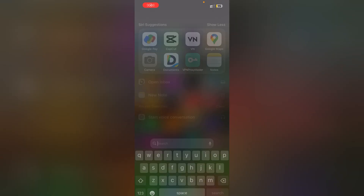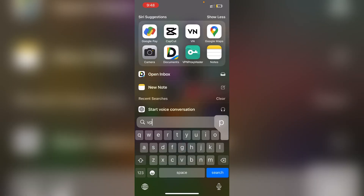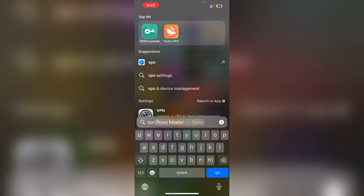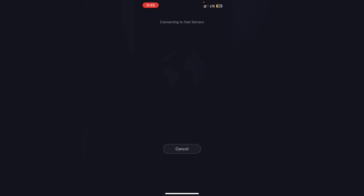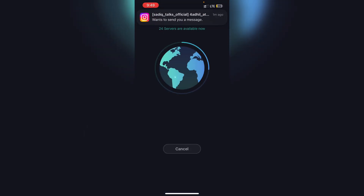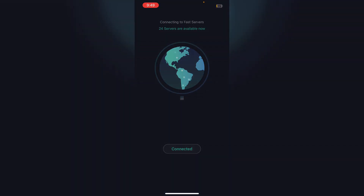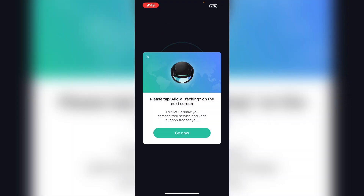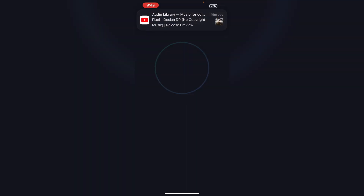We will be able to connect a VPN. Open the VPN Proxy Master and tap to connect. We will be able to connect a VPN.